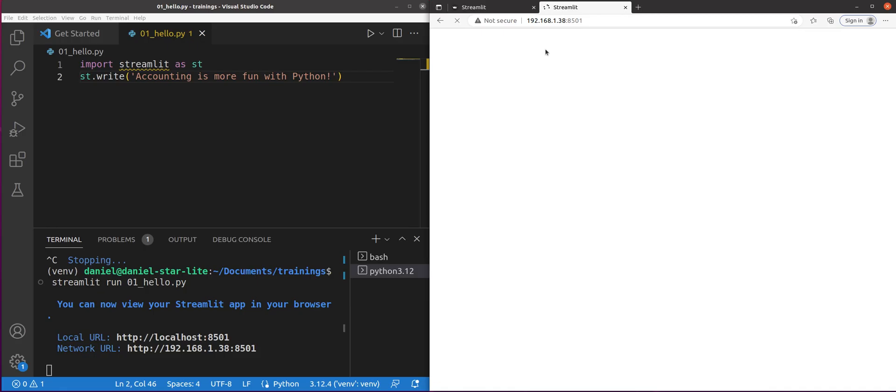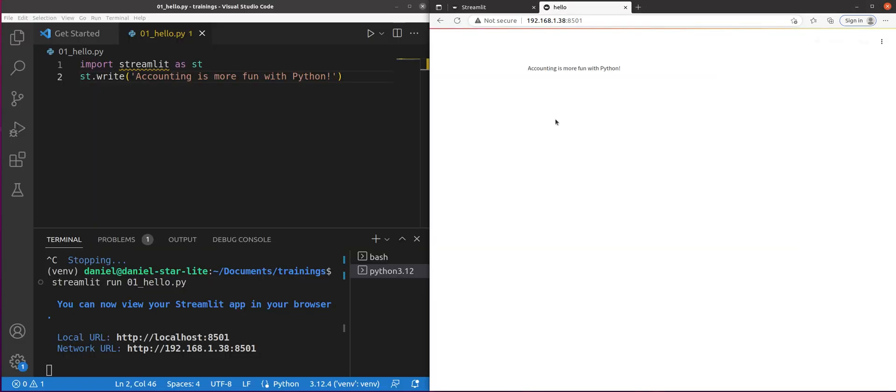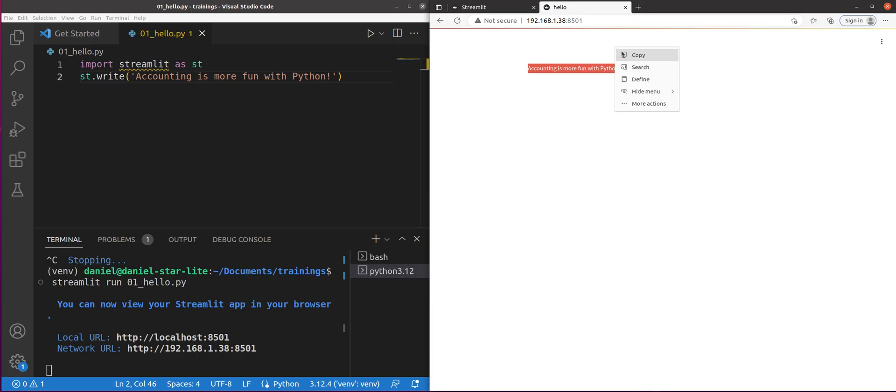There we go. So now it is finding our hosted local Streamlit app. And we'll see if it does what we asked it to. All right. It says accounting is more fun with Python. Boom. There you have it.